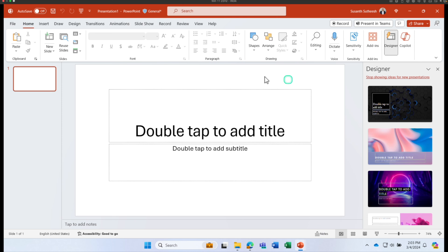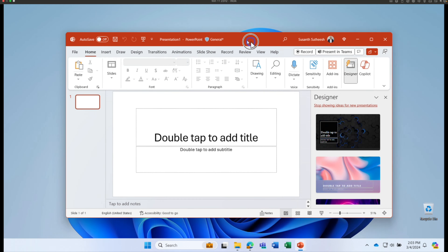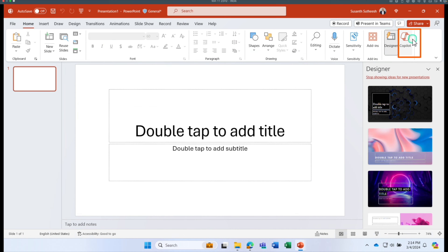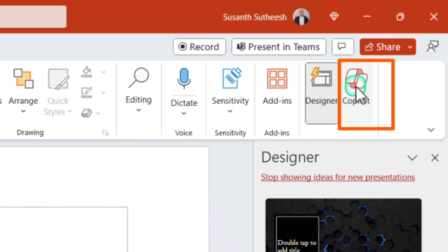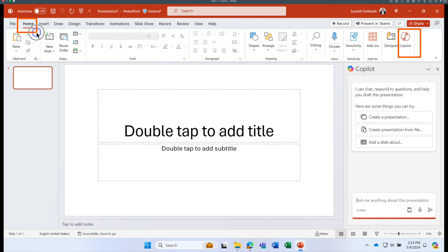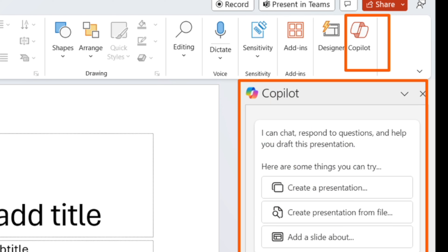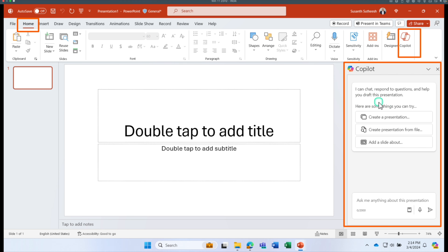We are going to use the PowerPoint rich client for all the exercises today. Click the Copilot button under Home to open the chat window. Copilot already provides some starter prompts — you can click 'Create a presentation' to start from scratch, or create a presentation from a file.